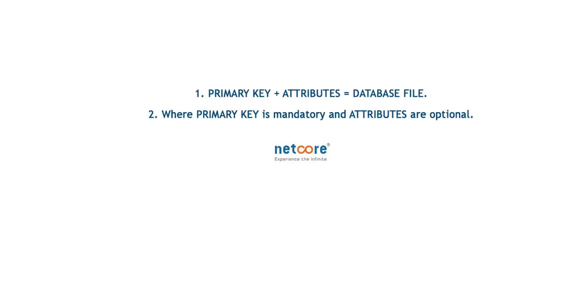The database contains two major aspects. First, the primary key. And second, the related attributes for personalization and segmentation.